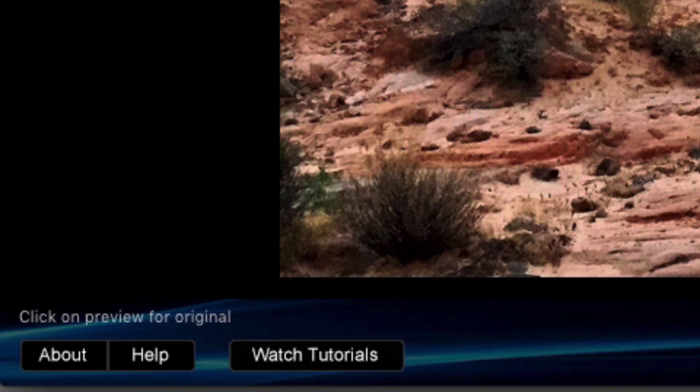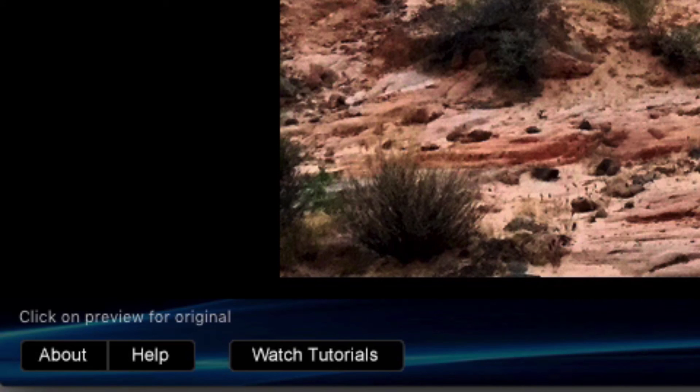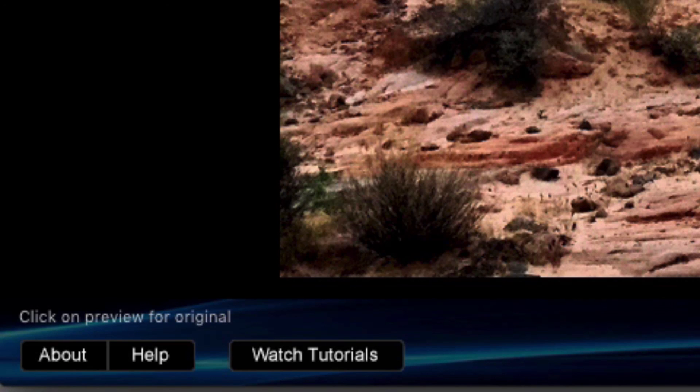To learn more about the Perfectly Clear plugin, simply click the Help button to launch our user manual. You can also click the Watch Tutorial buttons to see more videos like this one.